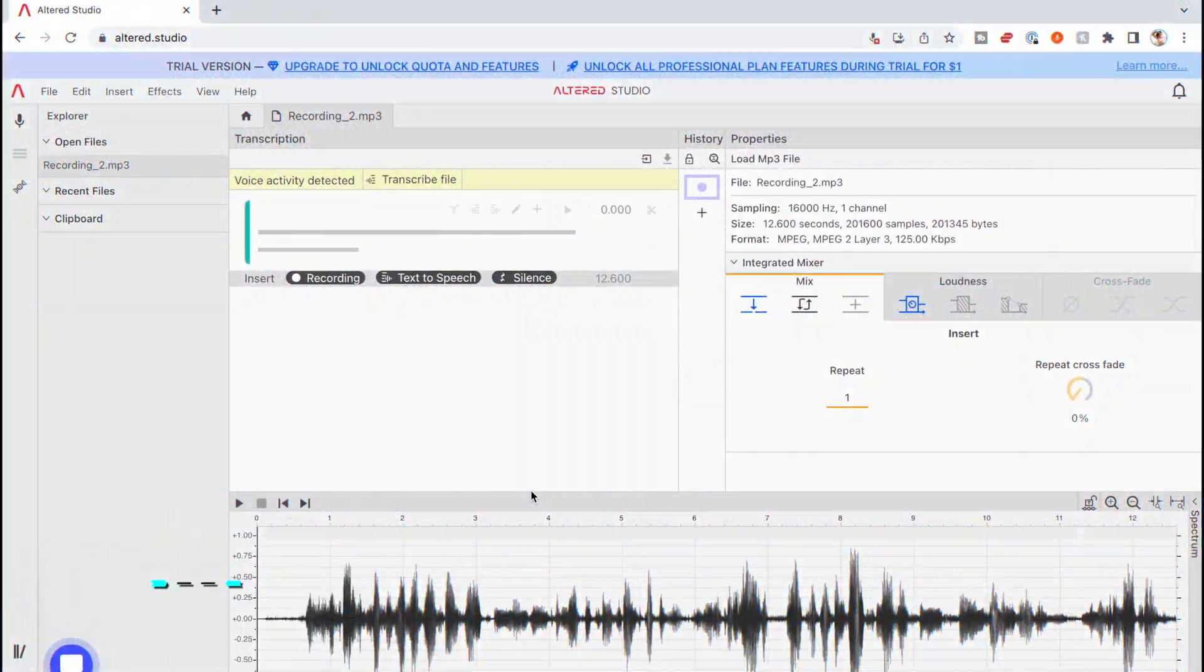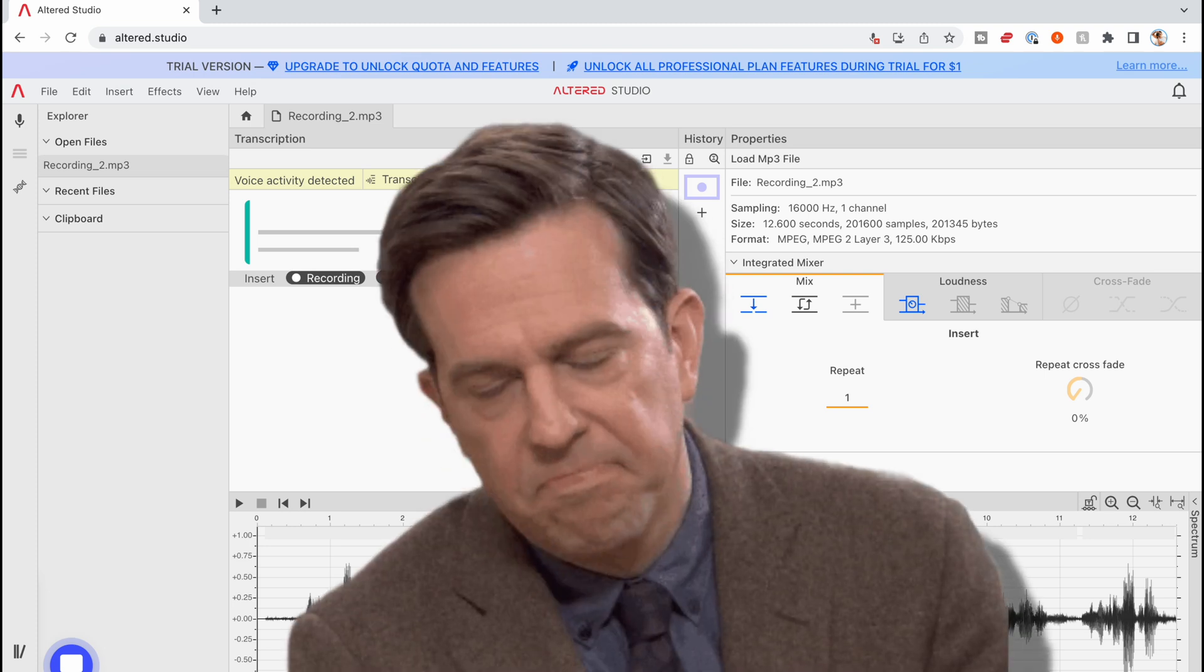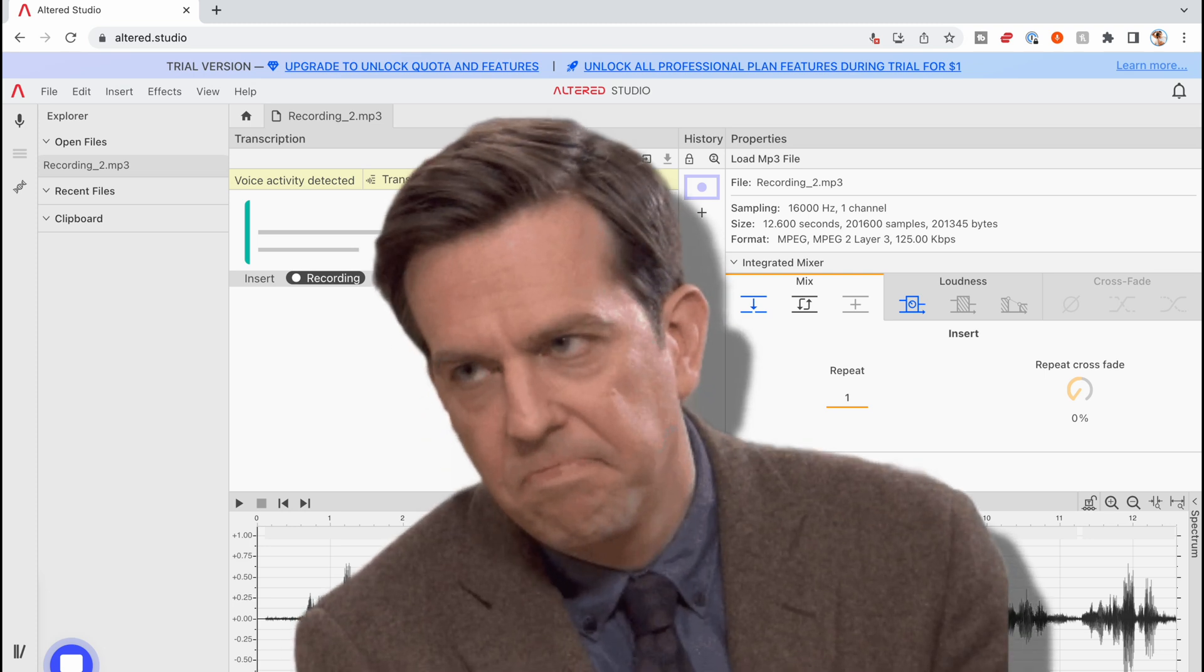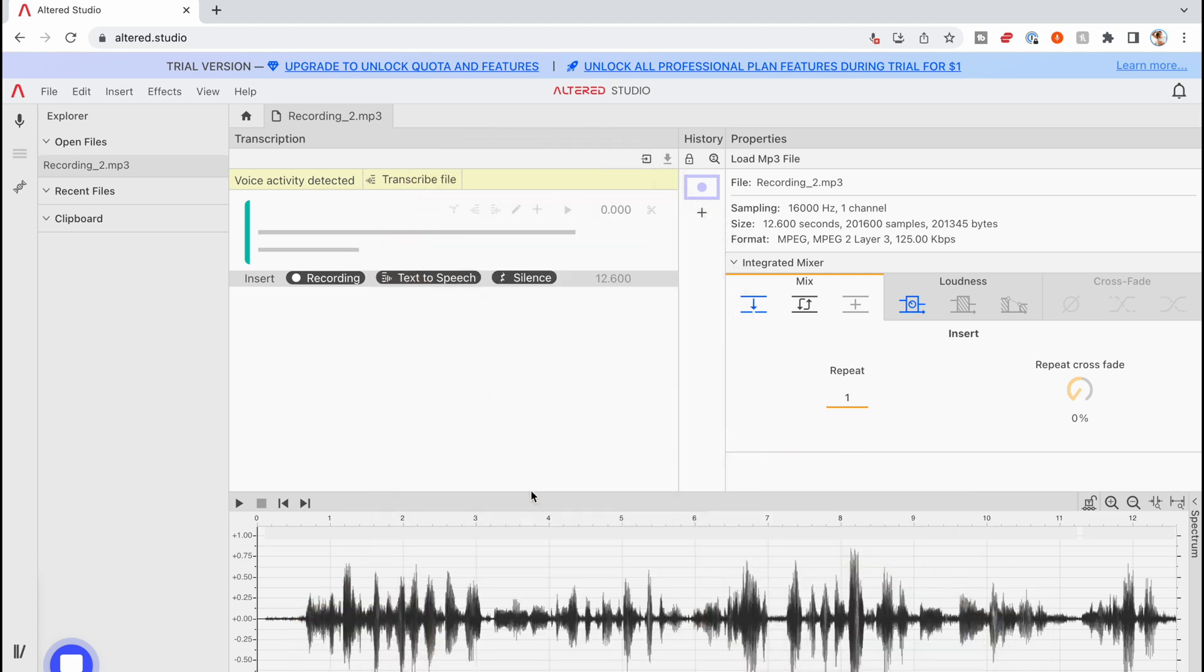I don't know about you, but sometimes I don't like how my voice sounds, specifically if I'm trying to record some type of narration or voiceover. Well check this out.